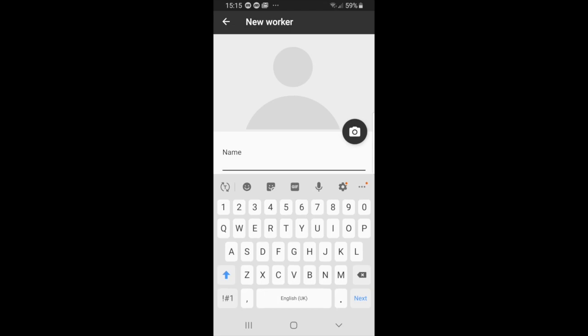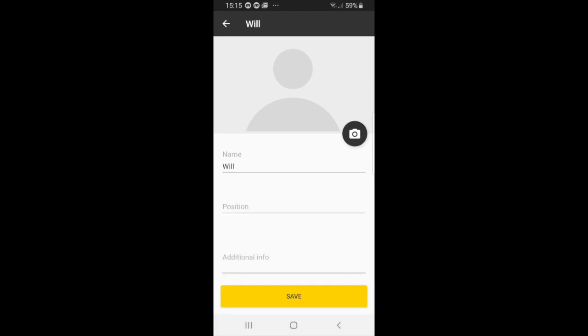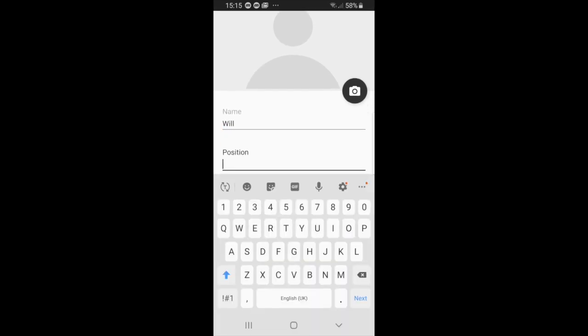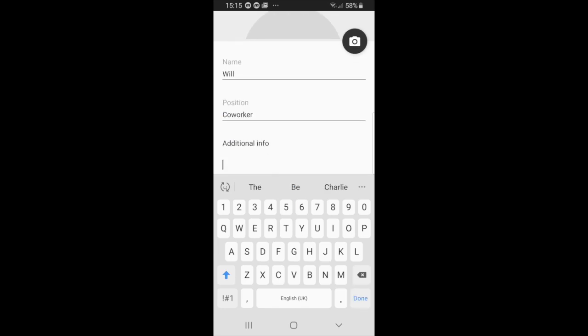So we'll add a new worker here, let's say we'll select next, position co-worker next.